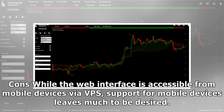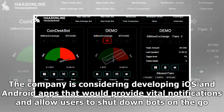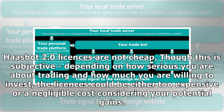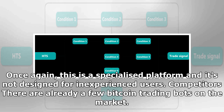Cons: While the web interface is accessible for mobile devices via VPS, support for mobile devices leaves much to be desired. The company is considering developing iOS and Android apps that would provide vital notifications and allow users to shut down bots on the go. Haasbot 2.0 licenses are not cheap, though this is subjective. Depending on how serious you are about trading, the licenses could be either too expensive or a negligible cost considering your potential gains. This is a specialized platform and it's not designed for inexperienced users.